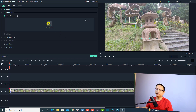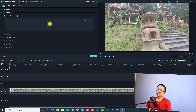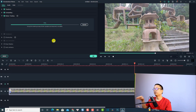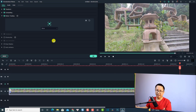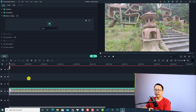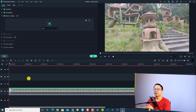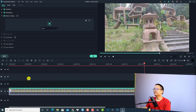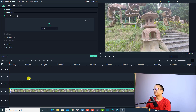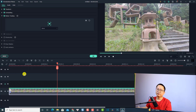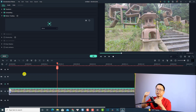Now press this button to start tracking. When it's finished, play again to see if the program tracked the object perfectly. Very nice — the tracking looks great!